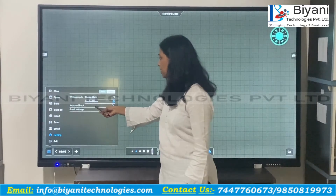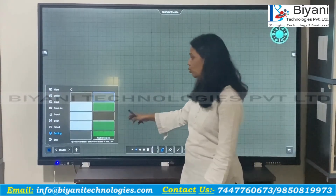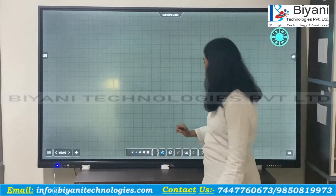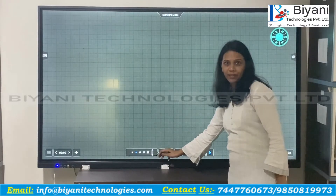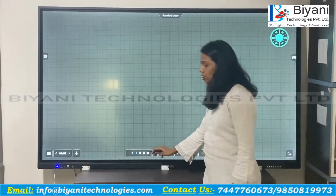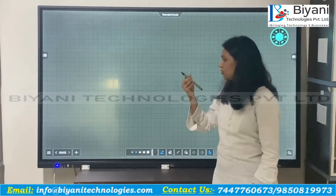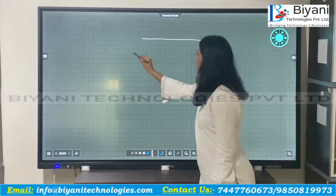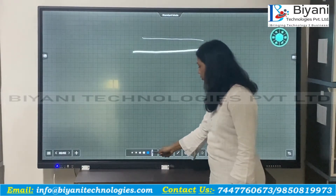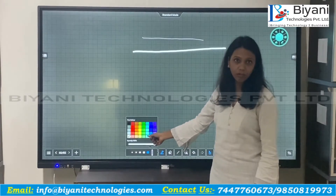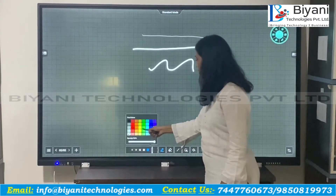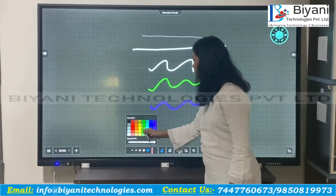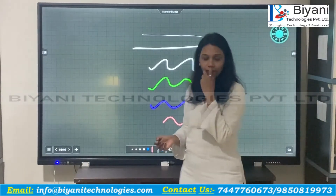There is also an art background option, meaning you can select any color background you want — you can have a blackboard, a whiteboard, or a greenboard. Currently let us continue with the standard mode. Here you can see the pen symbol used for writing. You can adjust the thickness — this is the thinnest line and this is the thickest. You can also choose any pen color you want, for example white, green, purple, or pink.